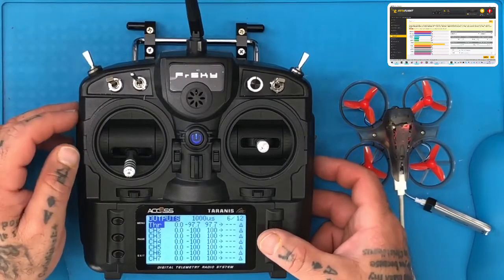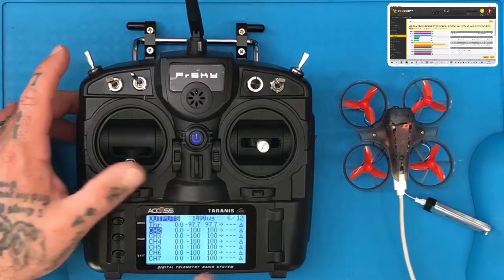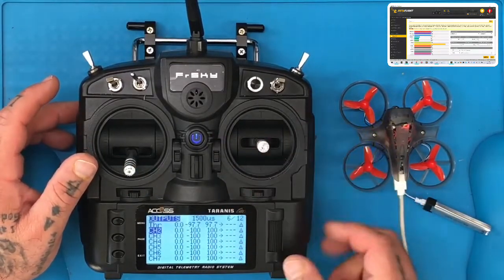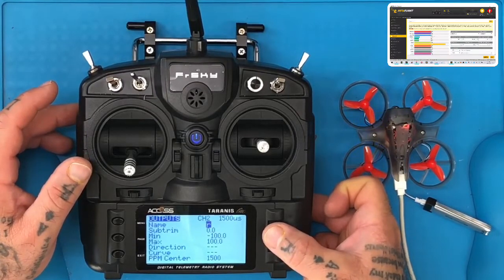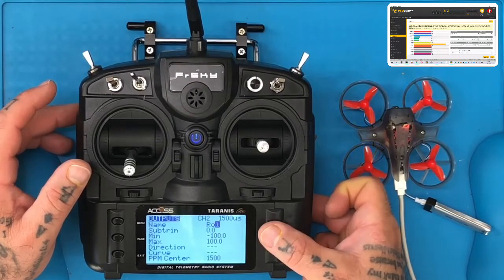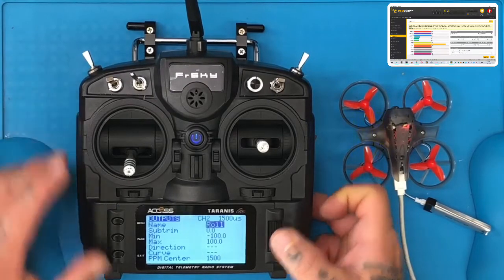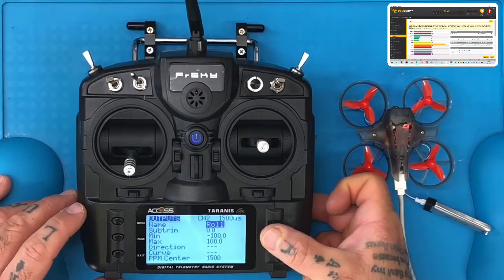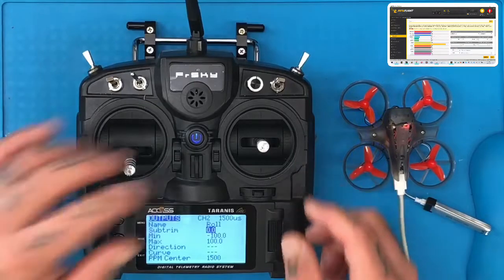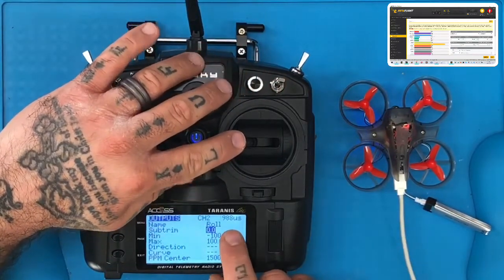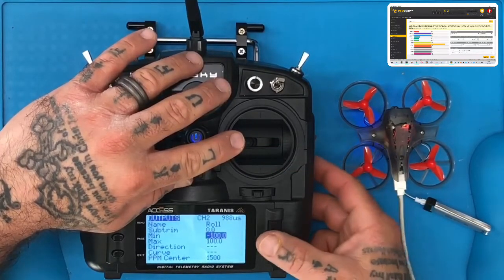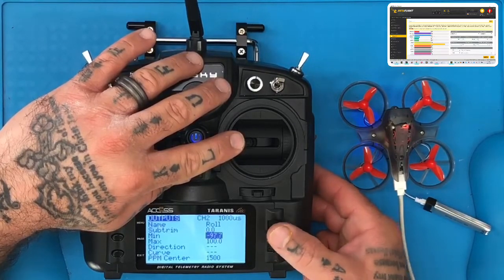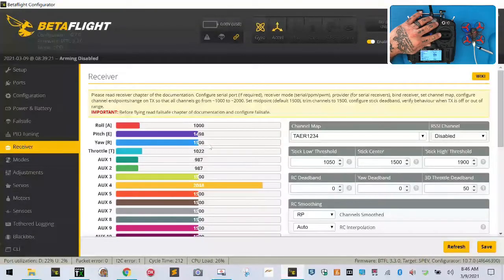Now we're going to go to channel 2. Take your cursor and go down to channel 2. If you want to figure out what channel 2 is, move your sticks until you see the value change — channel 2 is going to be your roll. Hit enter, hit edit, name it, and put roll. Once you've got it spelled, hit exit. Go back to edit, go down to your minimum. Take your stick all the way to the left and you'll see that the roll reads 988 — on your screen it may say 987. Take your cursor to your minimum, hit enter, and while holding the stick all the way to the left, scroll to the right until it reads 1,000 US. Then look at your Betaflight screen — roll now reads 1,000. Press enter again to stop.